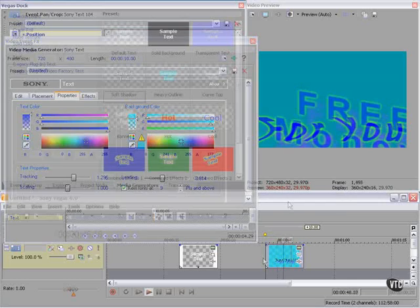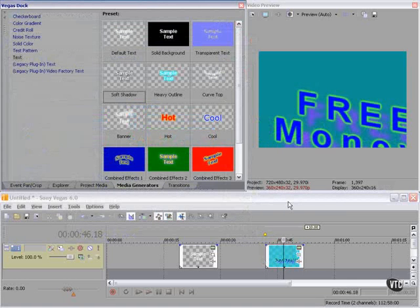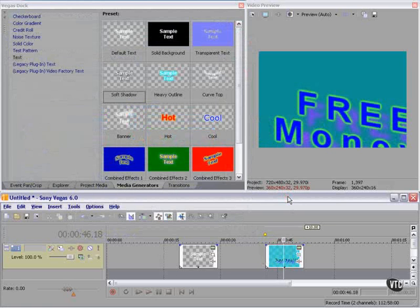You can see that you have an enormous amount of control over how your text will appear. Simple tool. Complex effects.